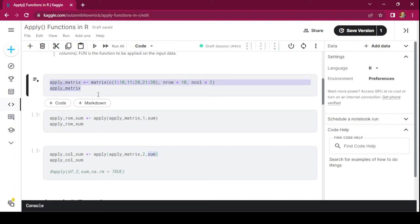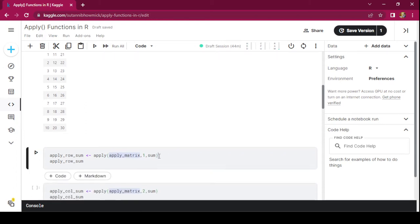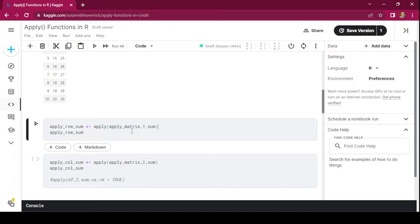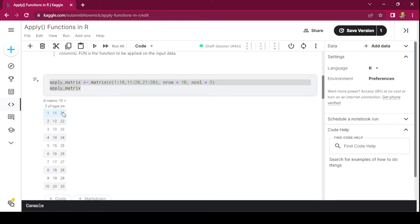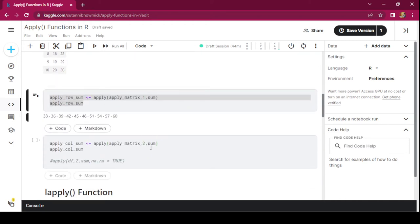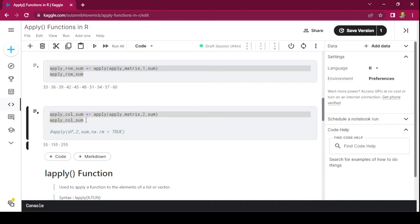Now let's create a matrix. Here we are creating a matrix with 10 rows and 3 columns. Now let's see how we can use the apply function. The input we are passing is the apply_matrix that we created. Margin value is specified as 1, so the operation will be row-wise, and the function we are applying is sum. The output is a vector where each element is the sum of each row of the input matrix. If we want column-wise summation, we specify margin value as 2, and we get a vector giving the sum of each column.